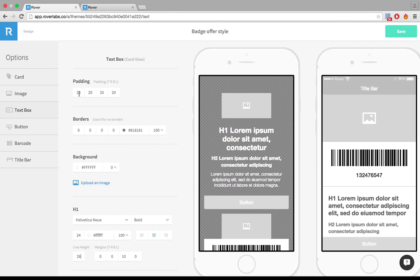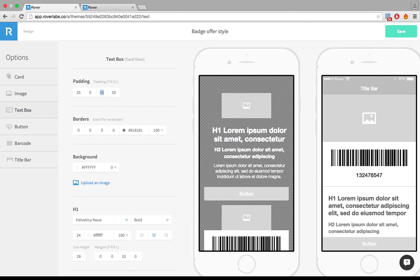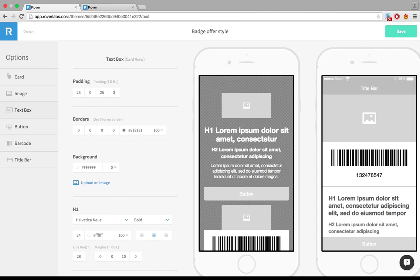So I have my padding value here. Let me just decrease those down to 0 on the left and right. So now everything is kind of lined up. This and the button.